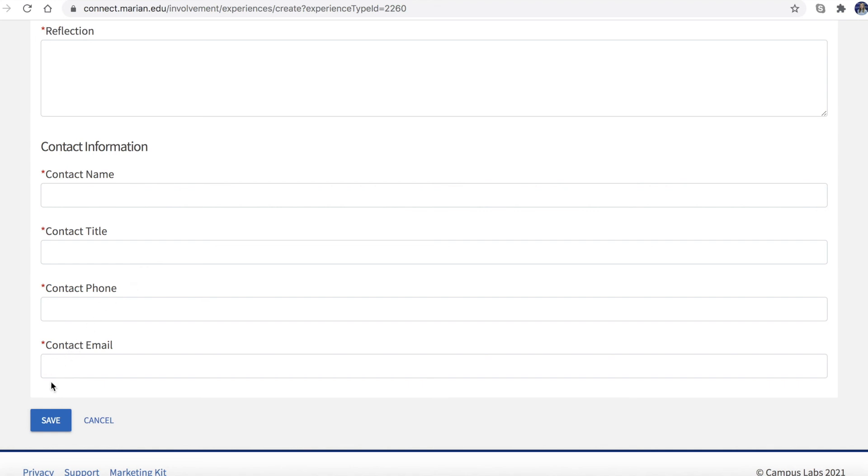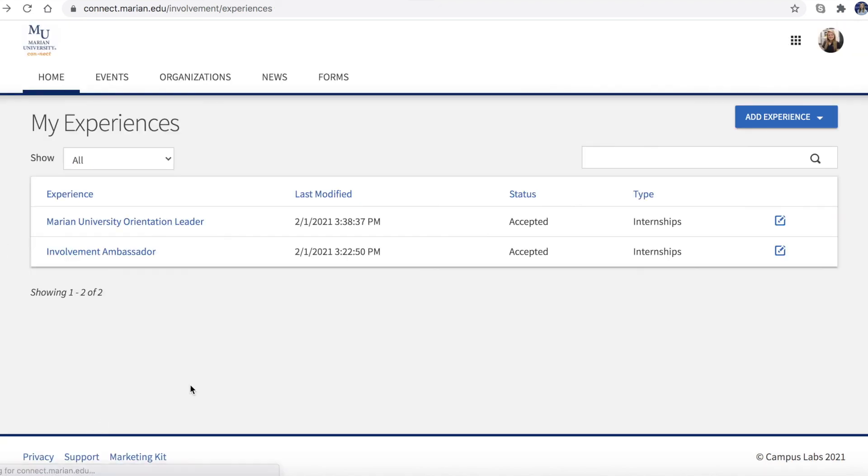When complete, click Save. Your internship experience will now appear on the My Experiences homepage.